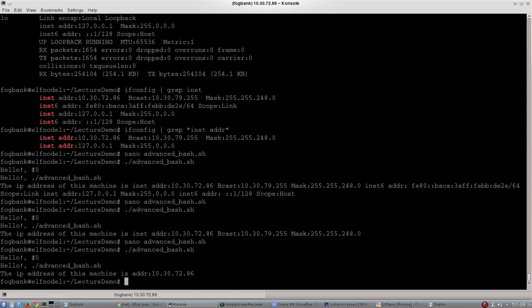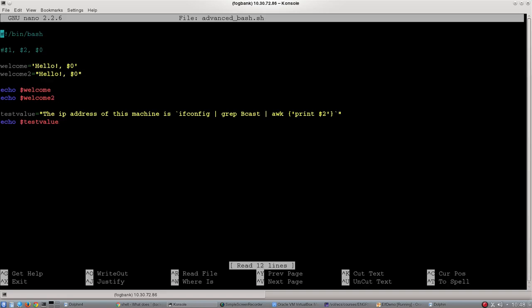By changing that dollar two that we saw in the bash script to a dollar one, we could get earlier or later values within that line. But we'll leave this video there, because that was quite quick and complicated. This just shows you how you can embed your different commands inside your bash script in a few different ways.